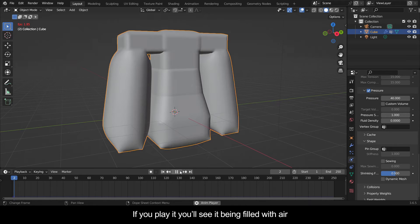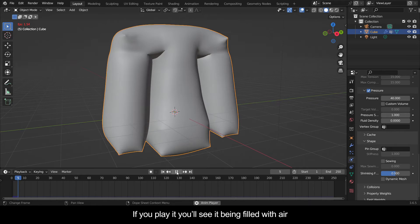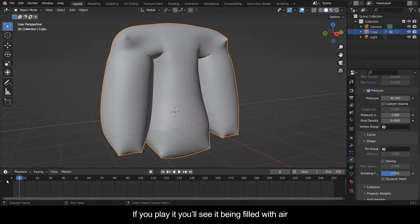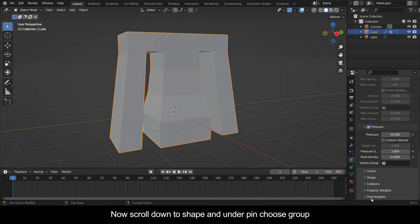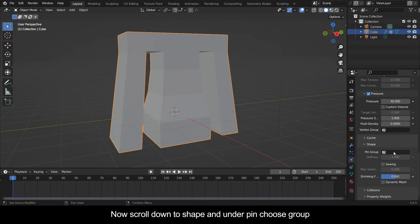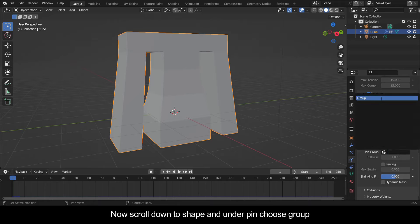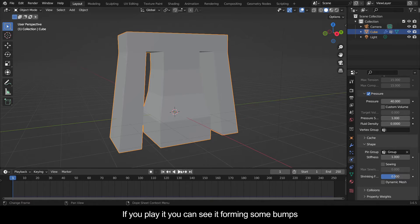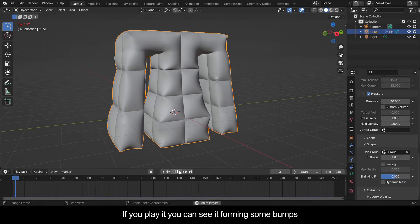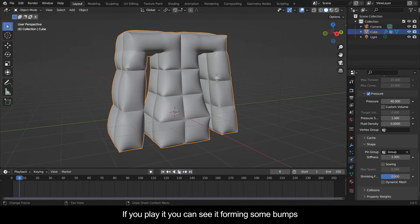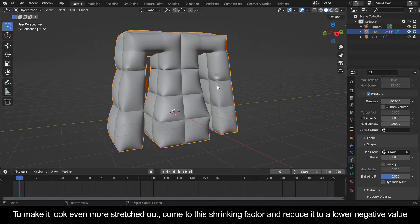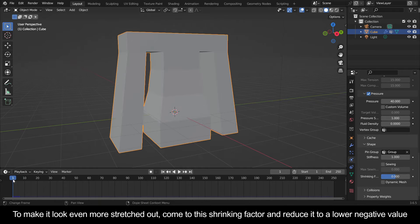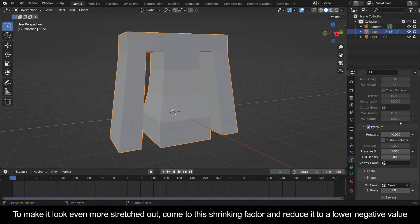If you play it you'll see it being filled with air. Now scroll down to shape and under pin choose group. If you play it you can see it forming some bumps. To make it look even more stretched out,